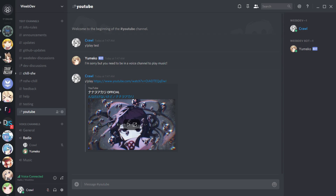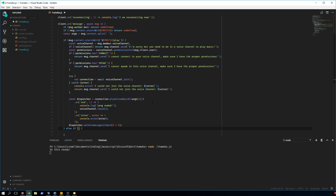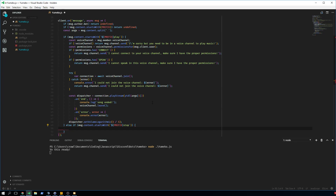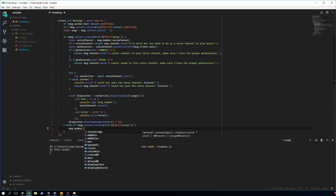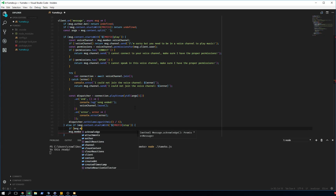Now we need a stop command so we can actually stop the music and leave the channel without taking down the bot. We close off the play block and do else if message.content.startsWith(prefix + 'stop'). Inside, we call message.member.voiceChannel.leave(). We'll rework this later, but this makes the bot leave when you're in a voice channel.